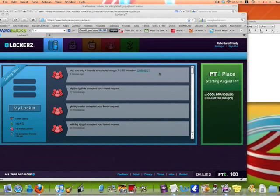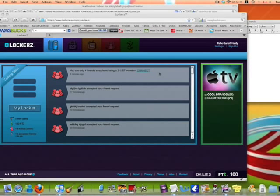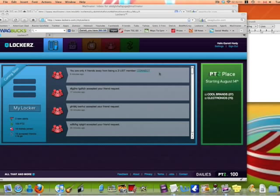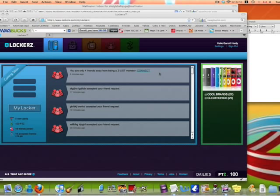All right, hey everybody, it's Bob and Greg again. Right now I'm going to show you something really easy to do for Lockers and it gets you a lot of points.